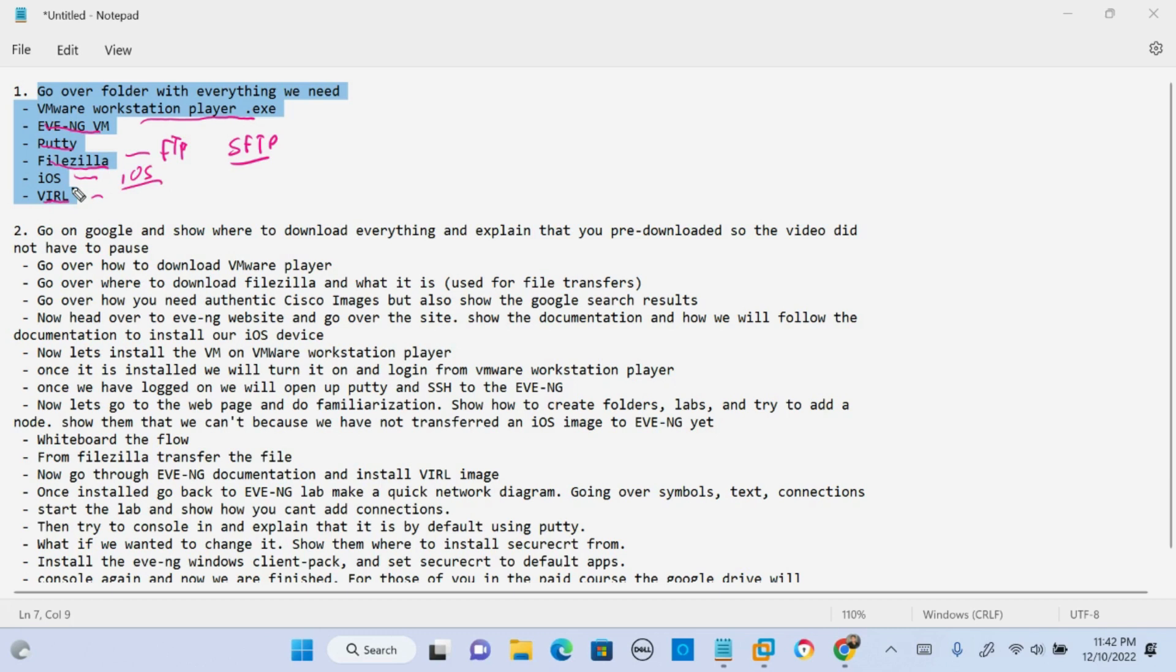I don't have a VIRL account. So I won't show you how to install a VIRL image on EVE-NG because you need a Cisco account and need to pay for them. So I'll just show you how to install via IOS image.